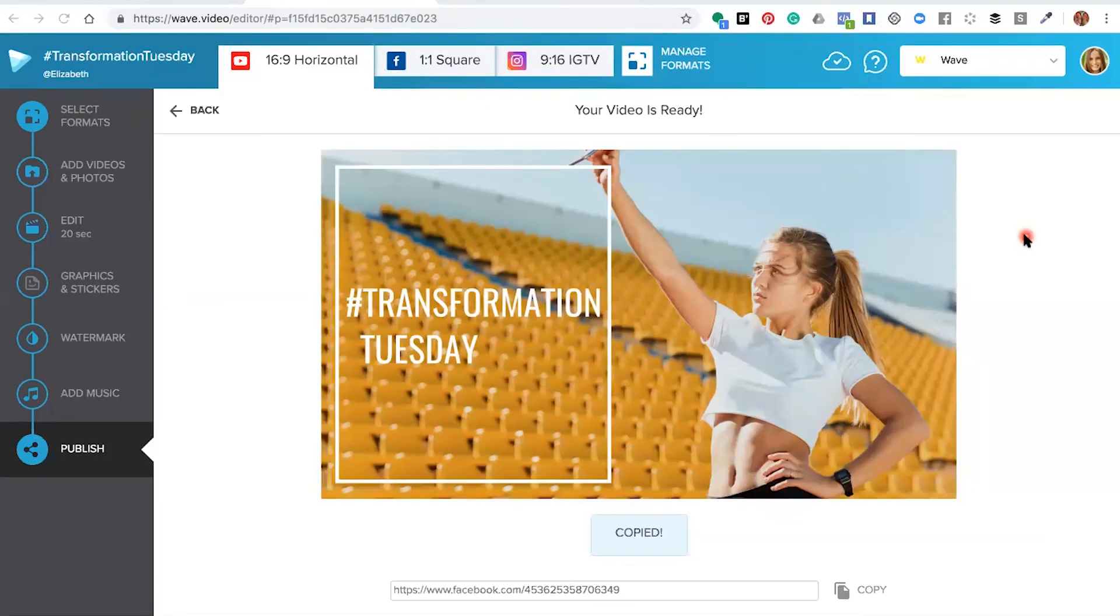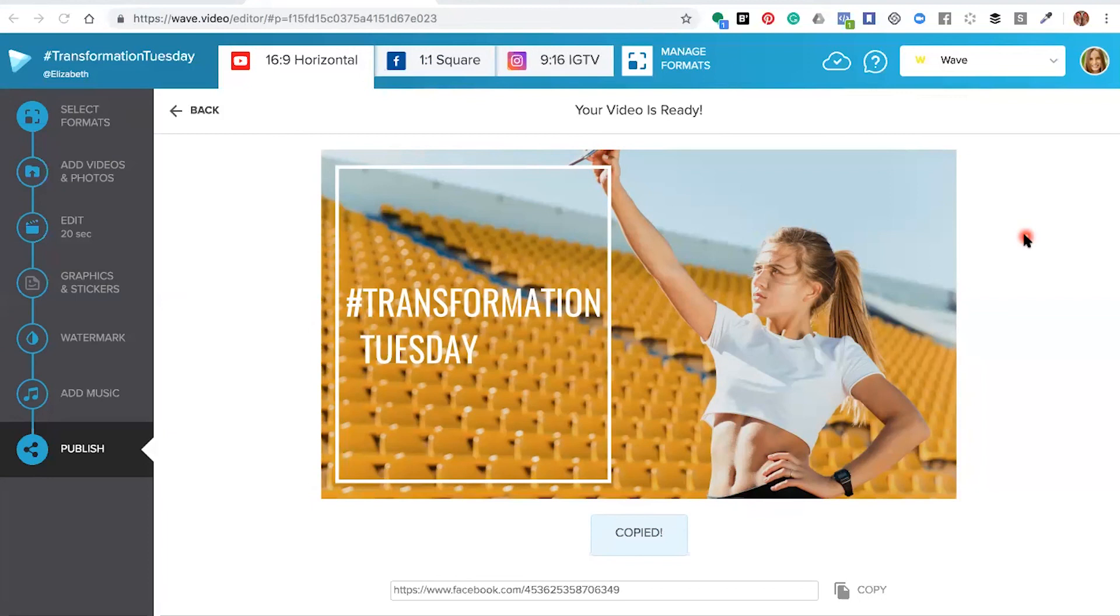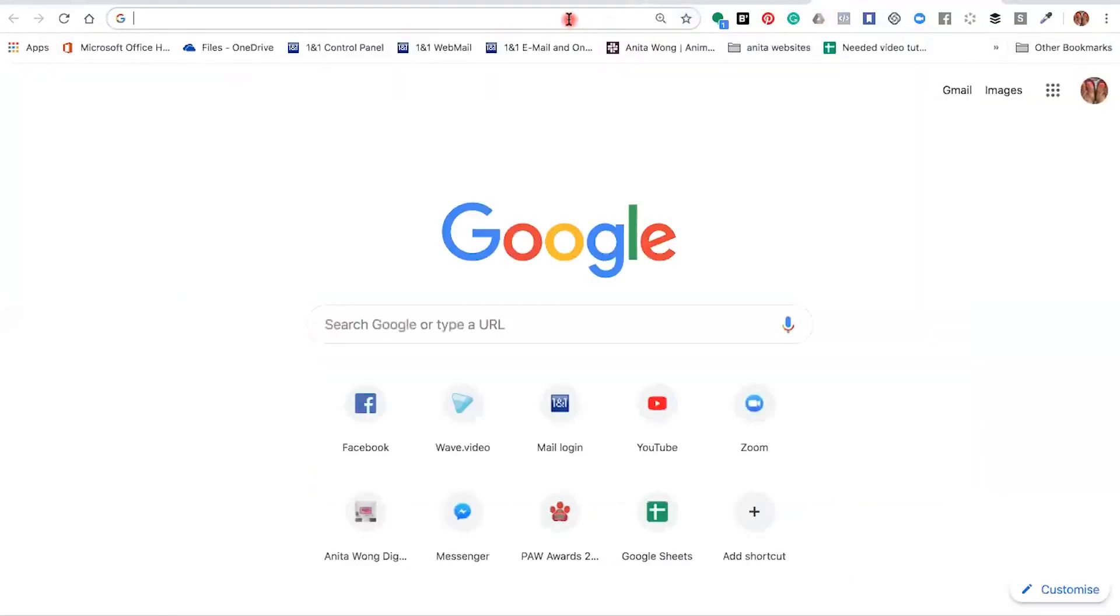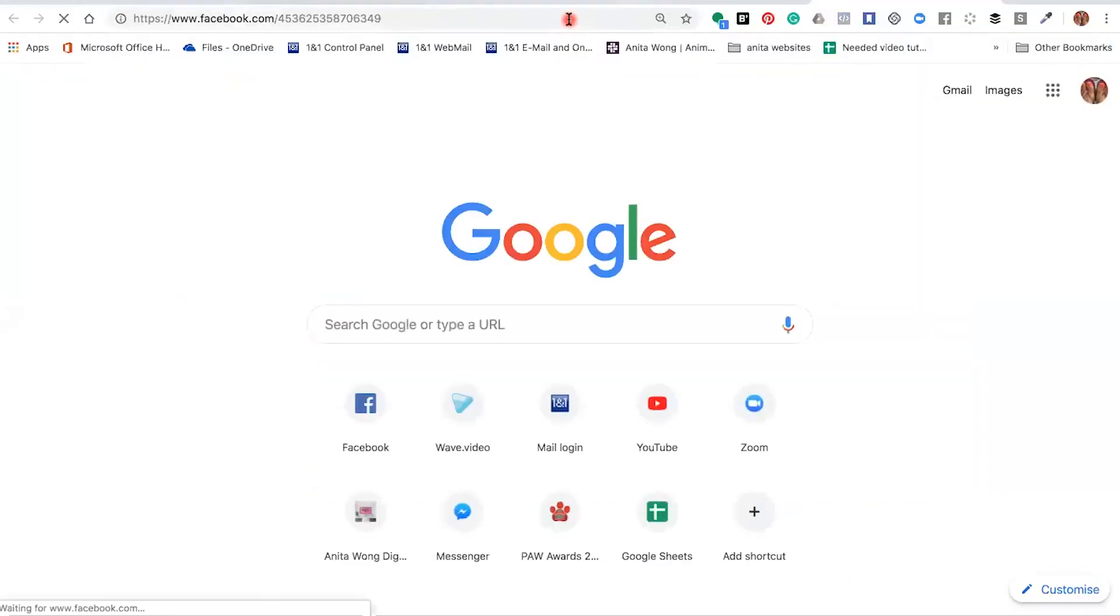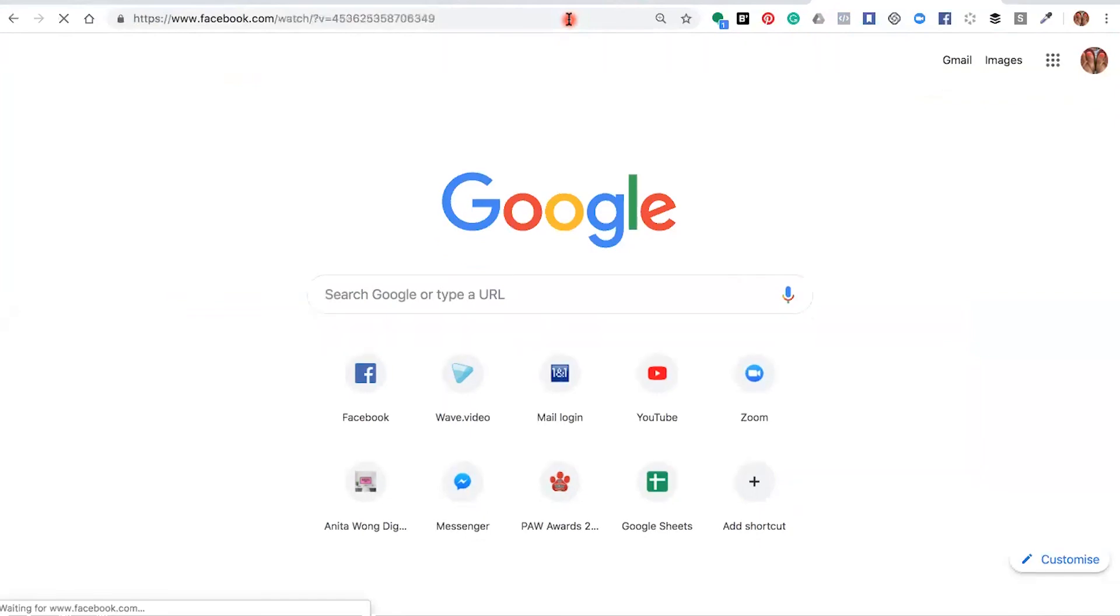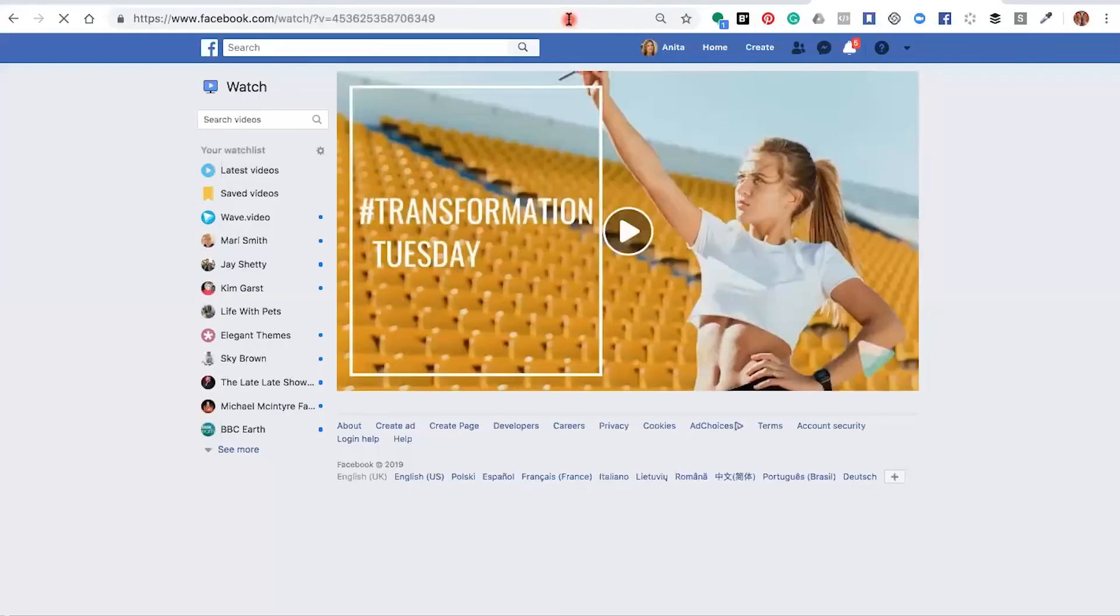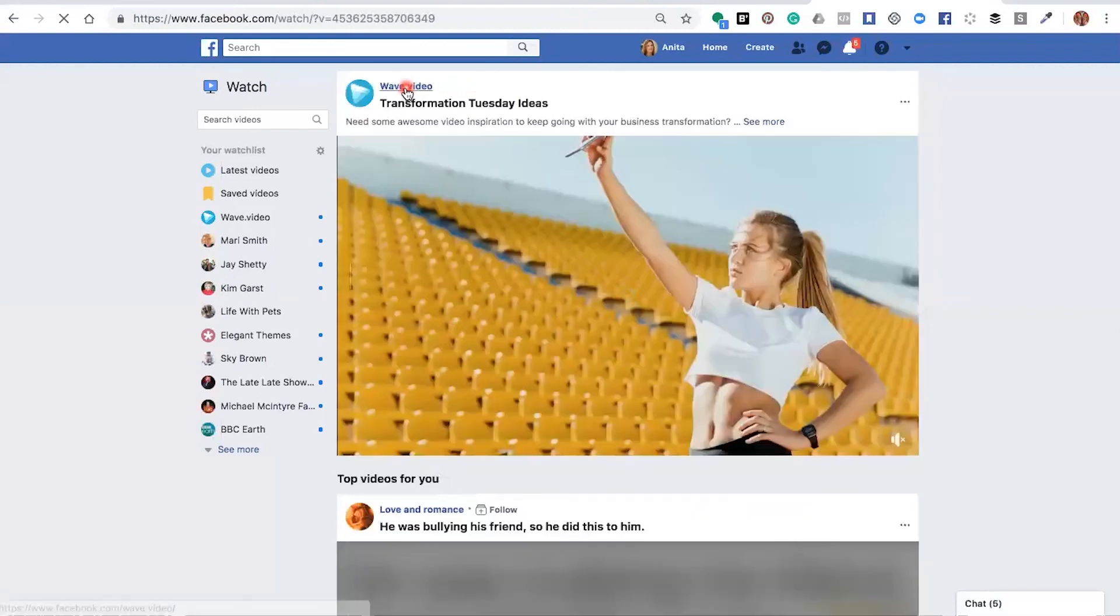The wave.video editor has finished rendering the video and automatically published it to your Facebook business page. We're going to copy the link and put it into our browser so you can view the video itself inside of Facebook.